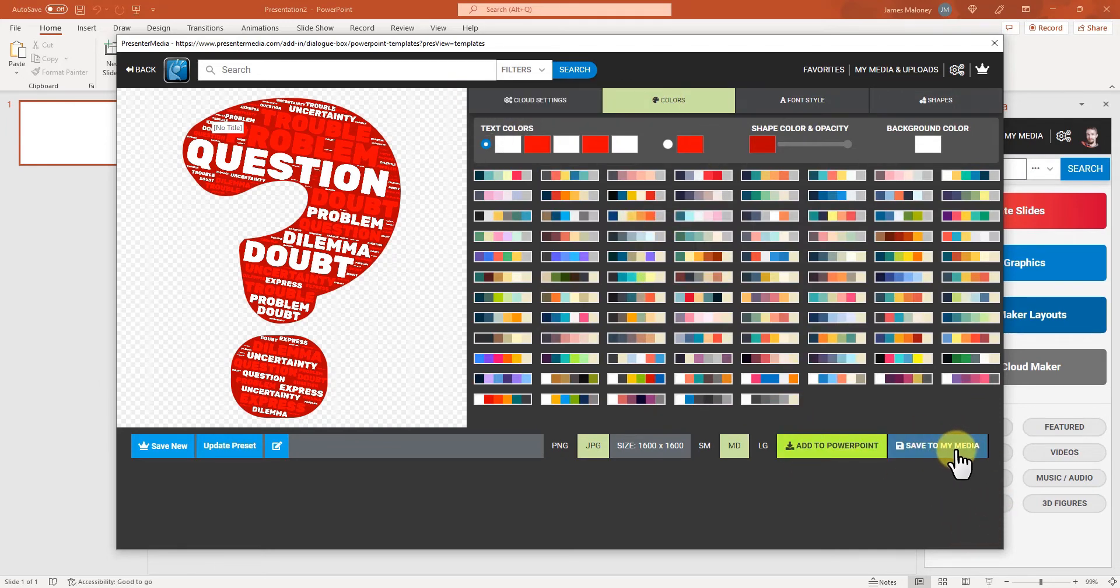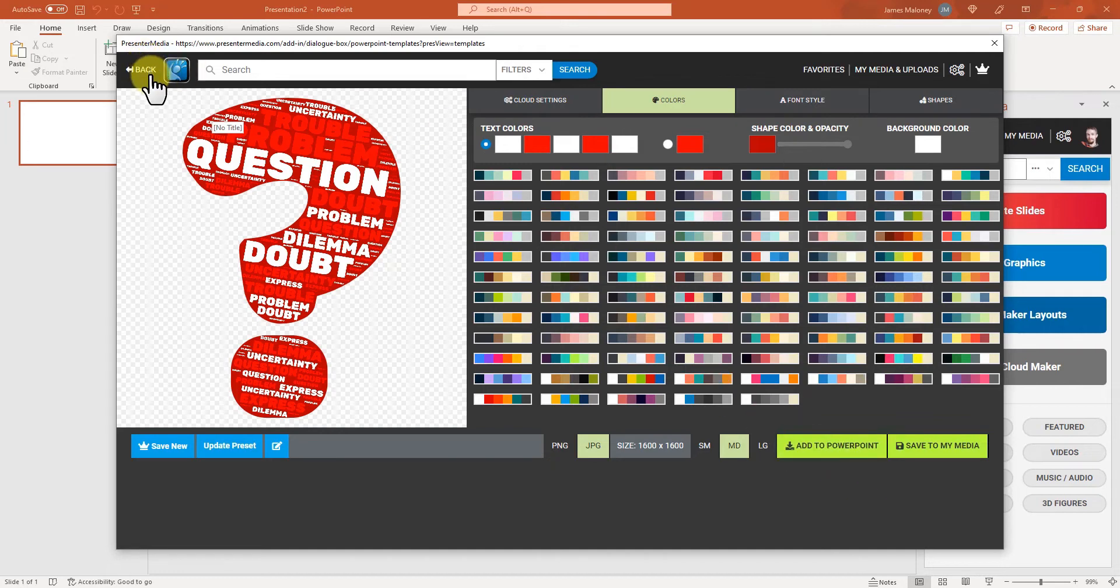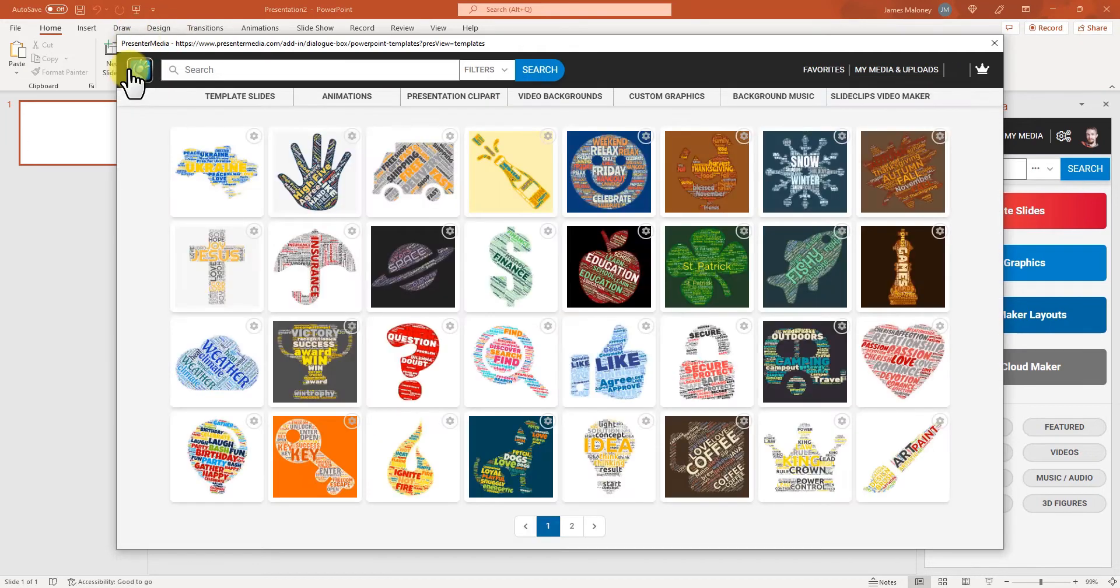You can save it to my media if you're done. If you want to come back to it later and use it again or change the words and not want to have to redo the whole thing.